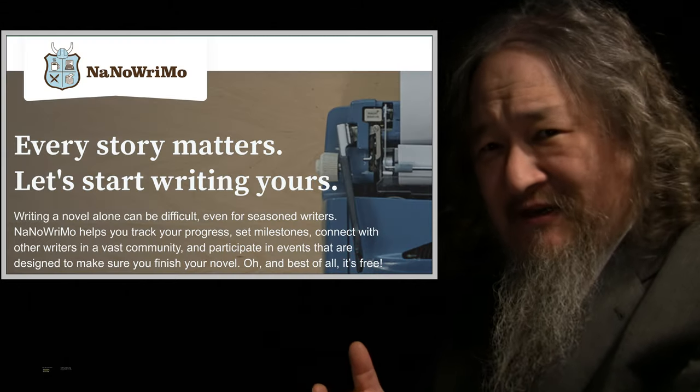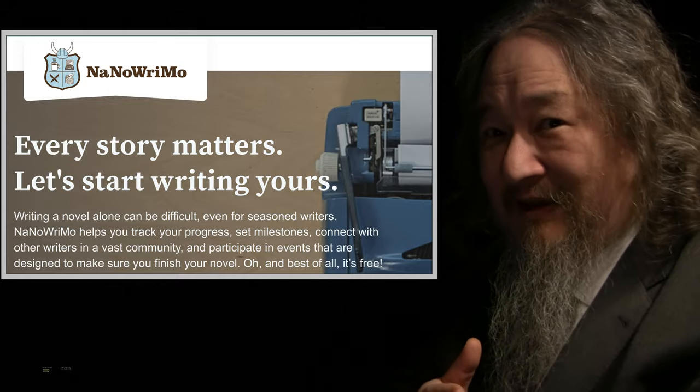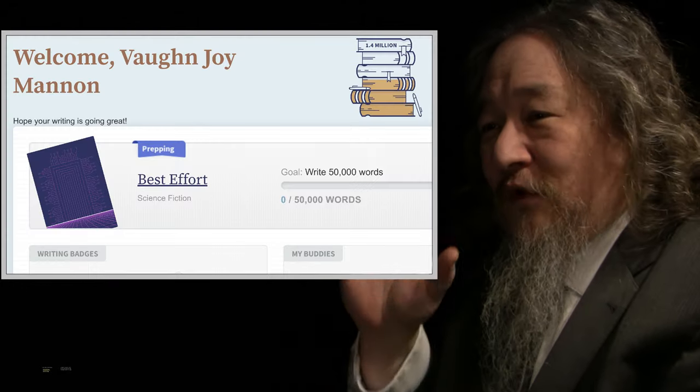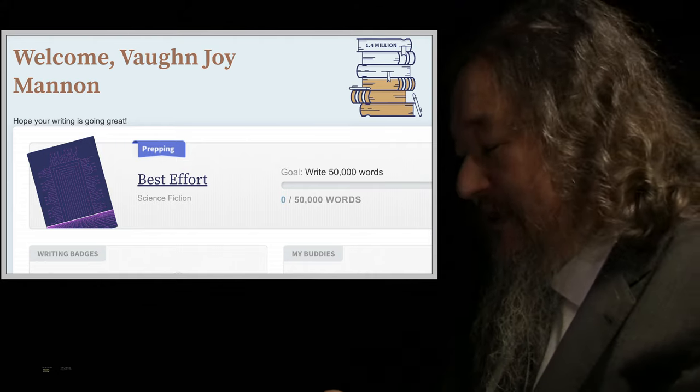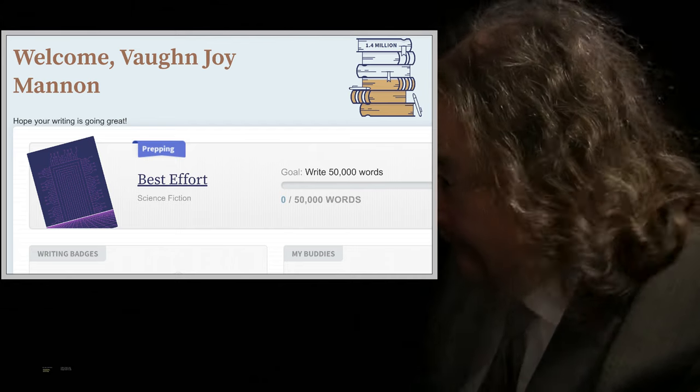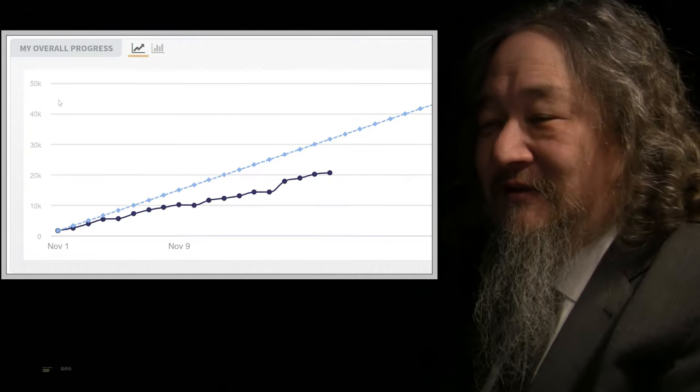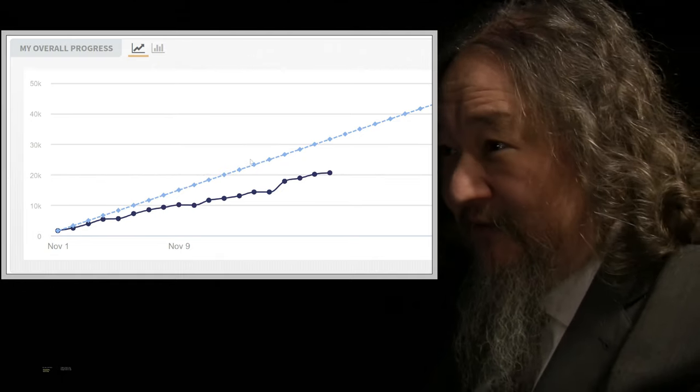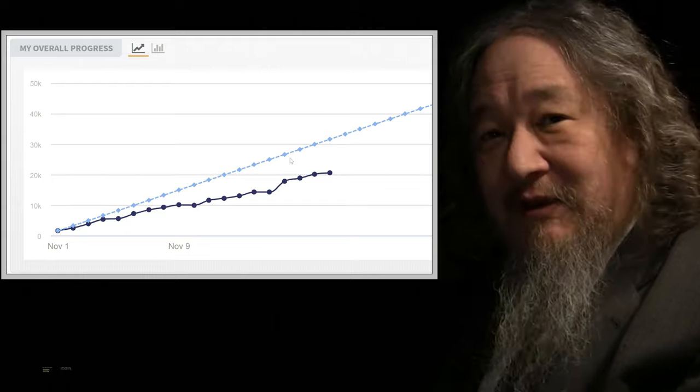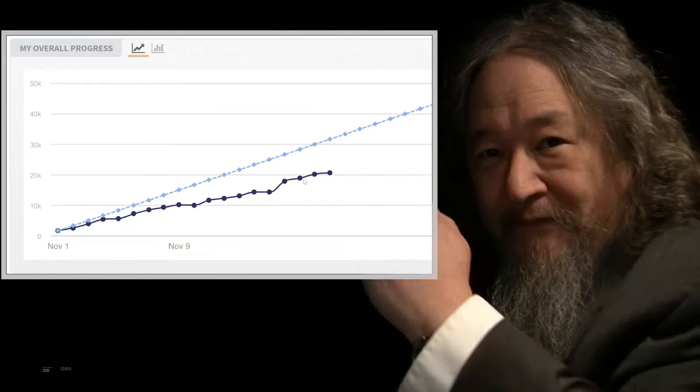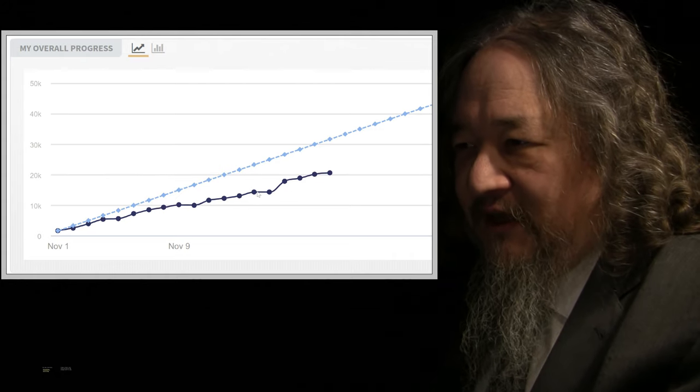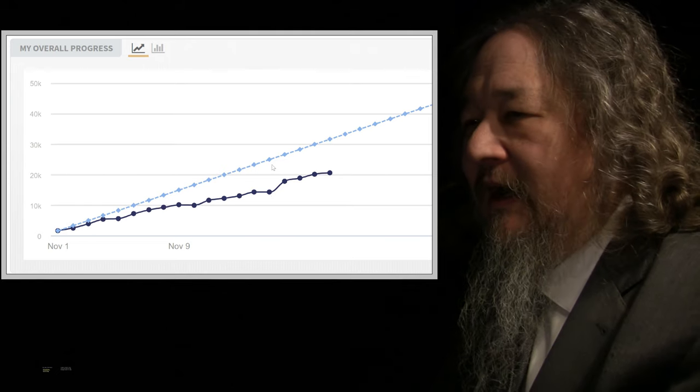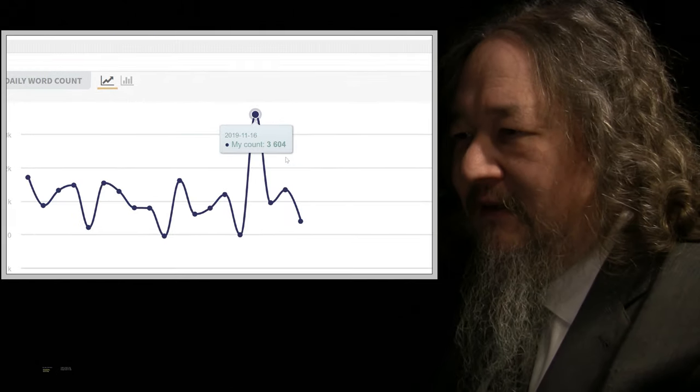I committed to try to write a 50,000 word novel from scratch in the month of November. I'm not going to make 50,000 words almost surely, but I'm writing best effort. The title of the science fiction novel is Best Effort. It's every day. So here's my current progress. The dotted line is what I would need to do if I was going to be hitting 50,000 words by the end of the month.